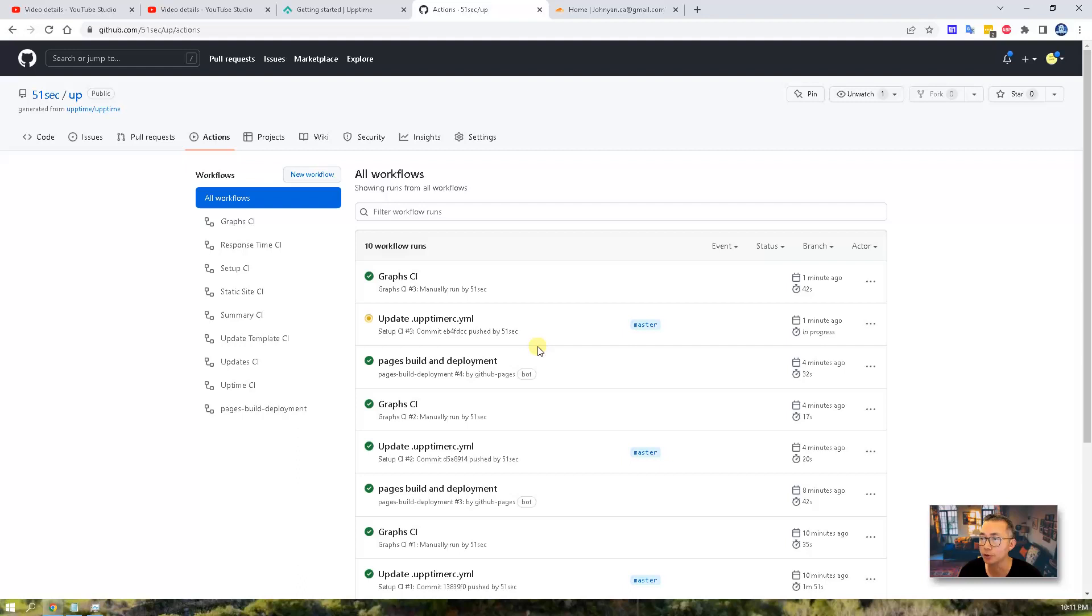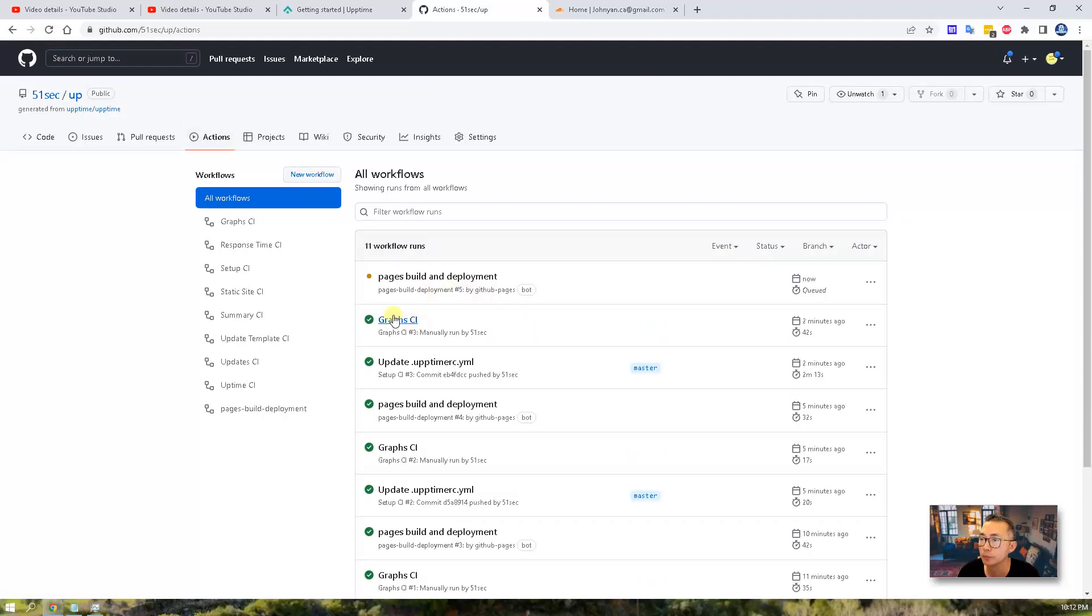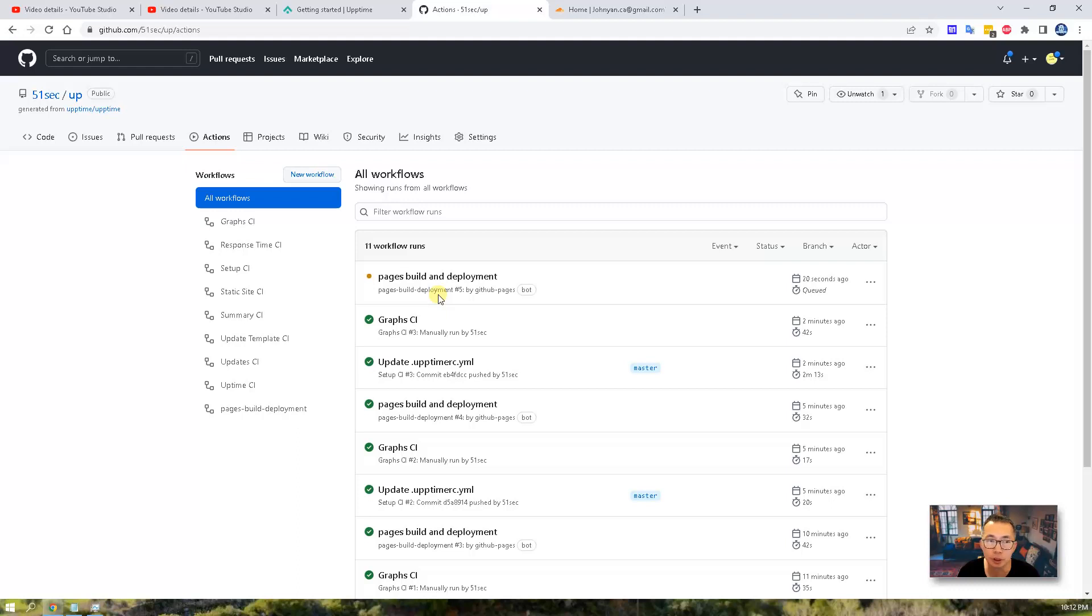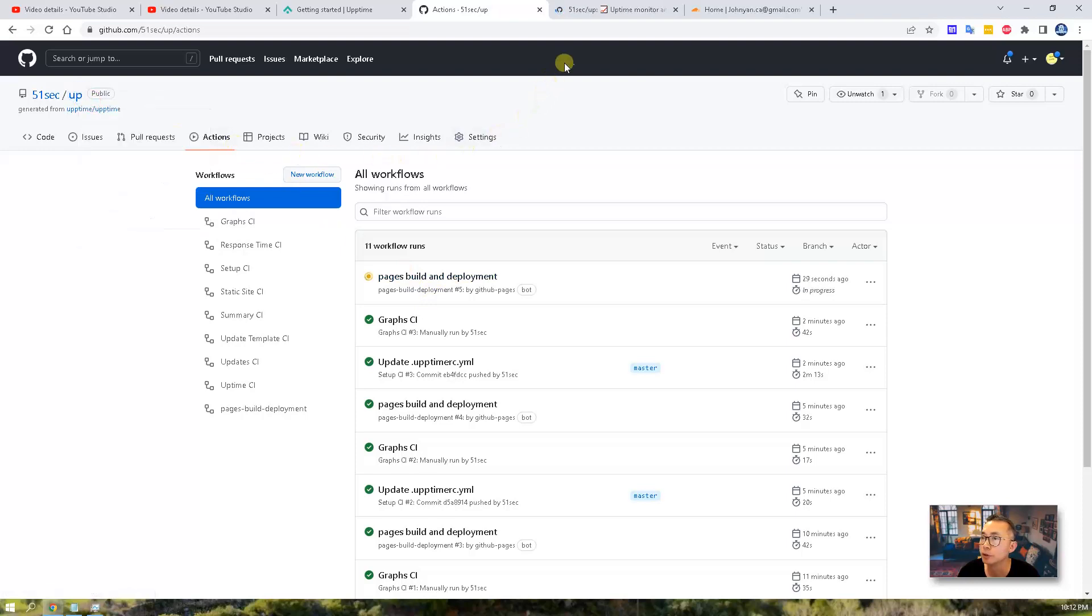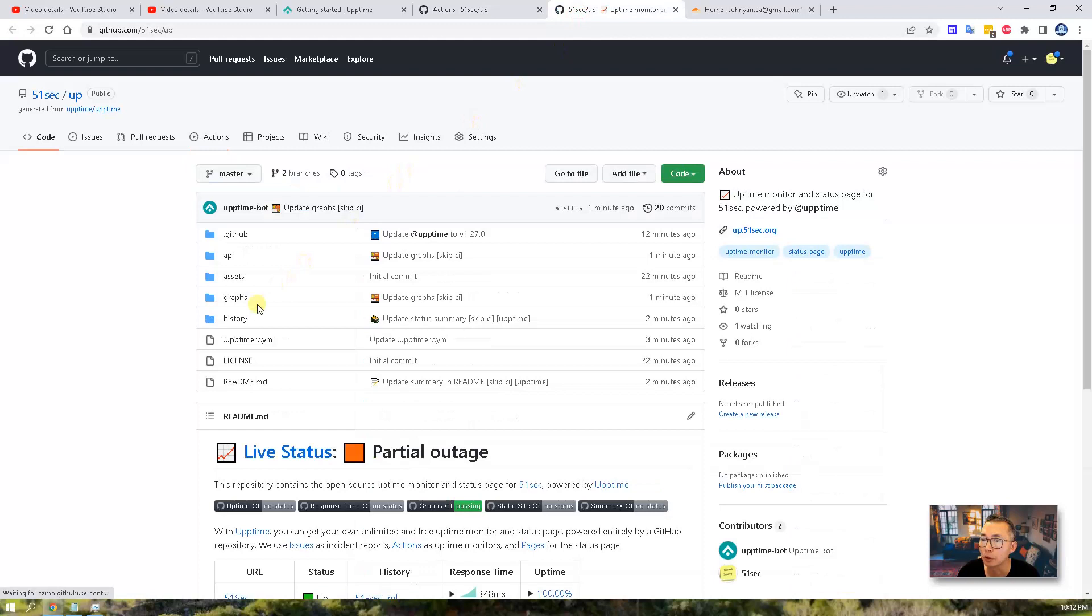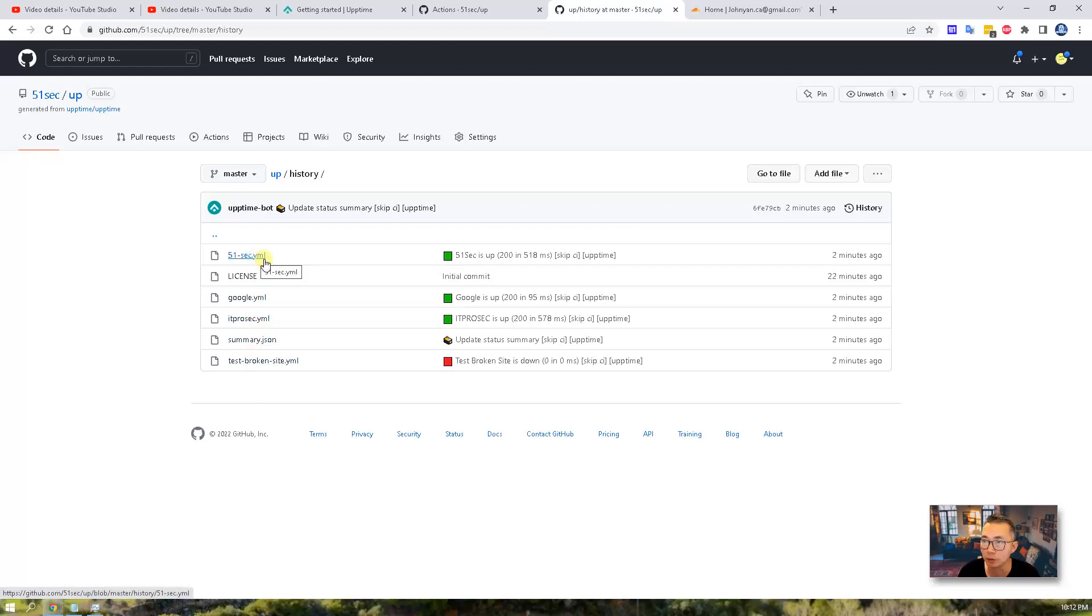And then we're going to refresh our web page using our custom domain to access it. Let's give the workflow run a little bit time. So now we can see the page is building and it's deploying. We have to wait for this step to be done, and then we can open the page to see our monitoring result. The monitoring result I'm going to show in the history here. As you can see, the 51sec.yaml file and idplussec.yaml file has been generated.